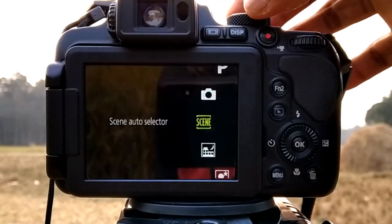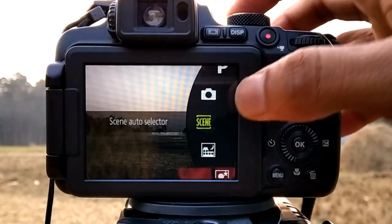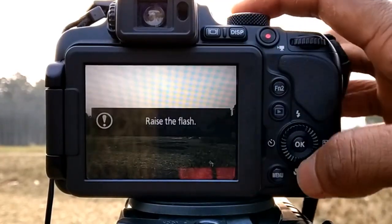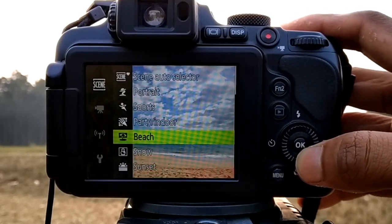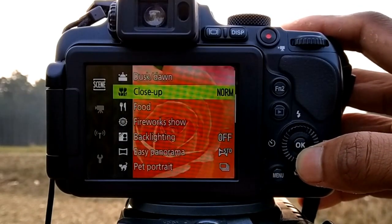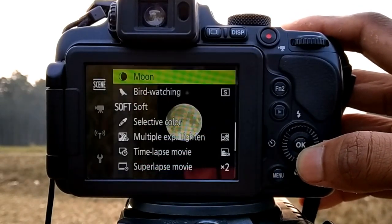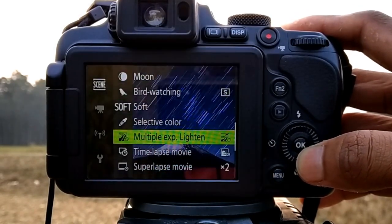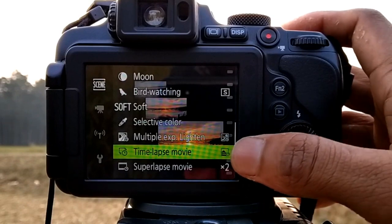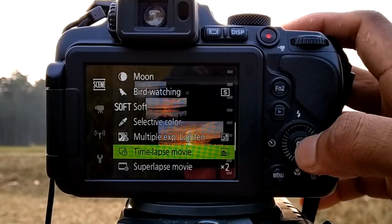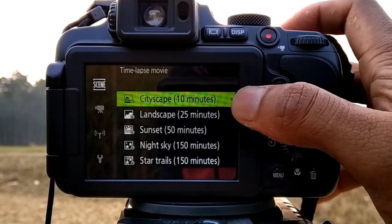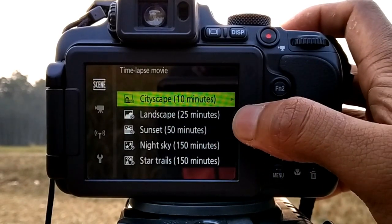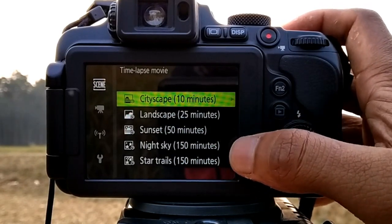First, rotate the mode dial to set scene mode. Go to the menu. You can see these functions. This is the time-lapse movie option. Use the multi-selector to select a type, and press the OK button.